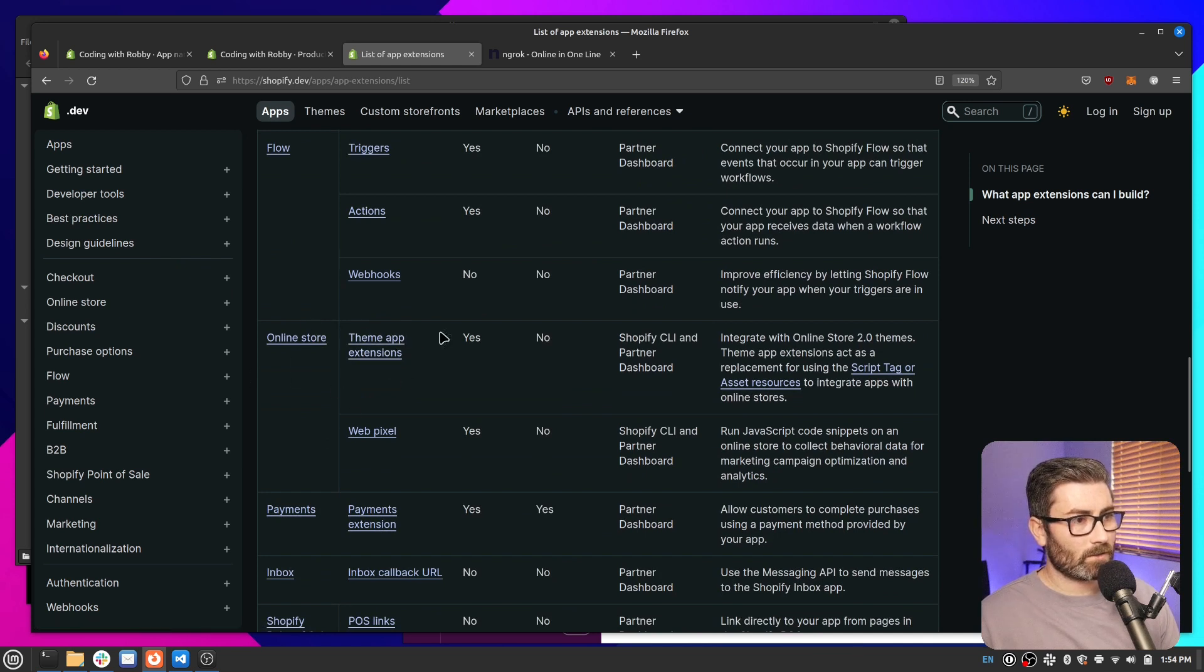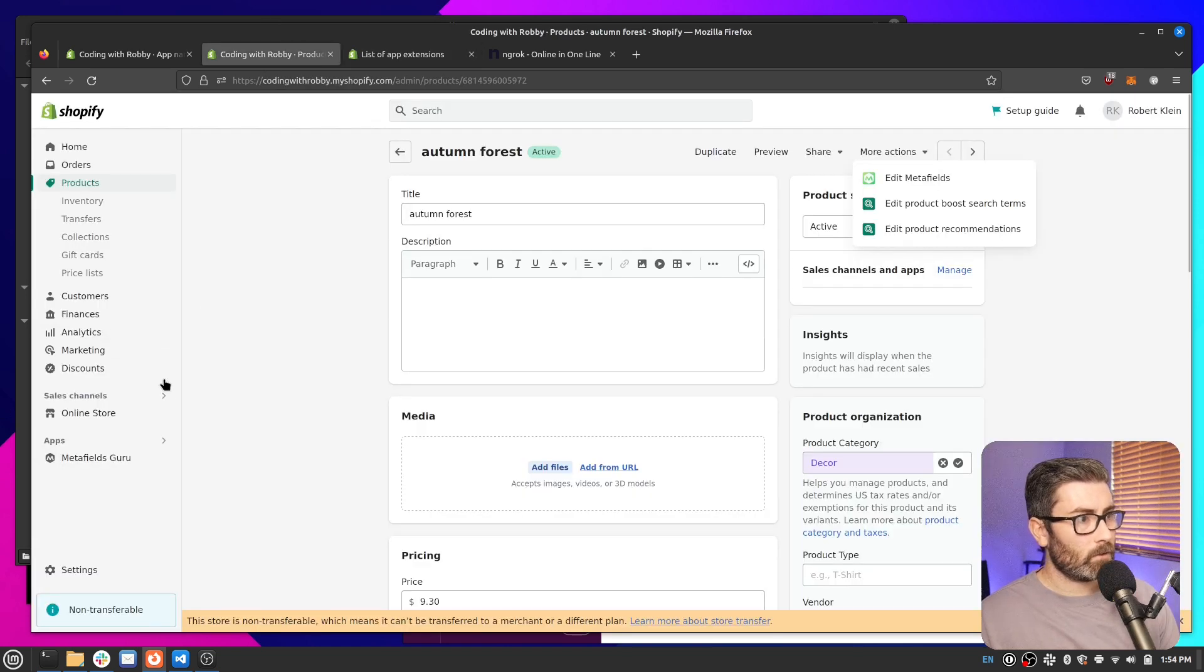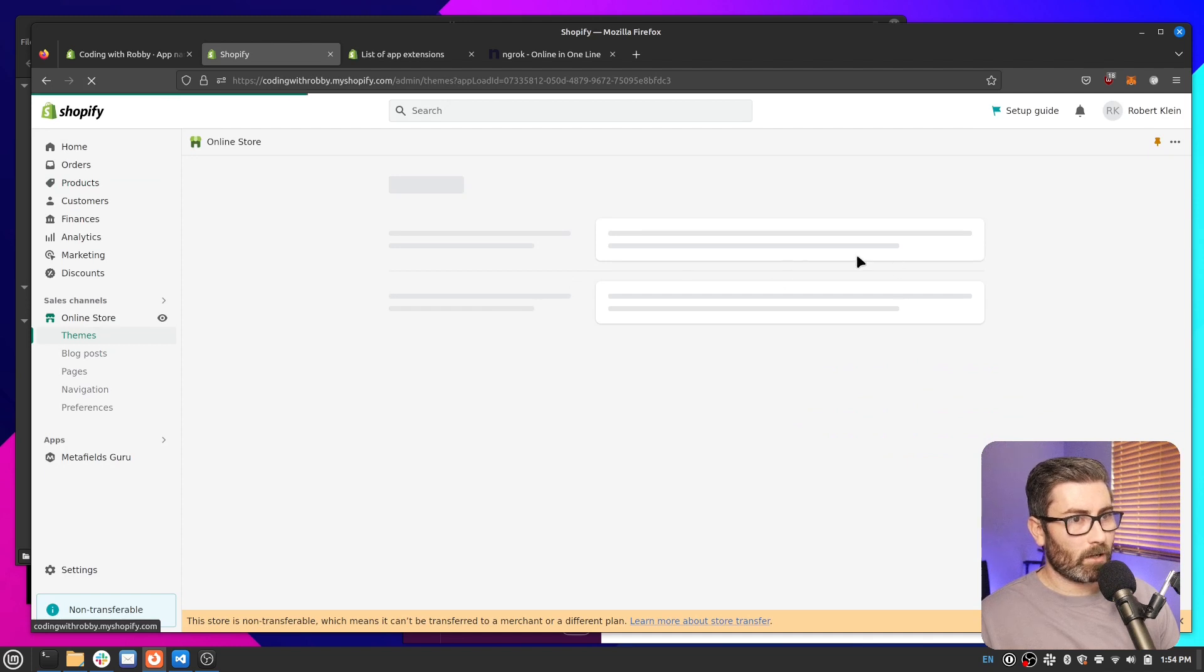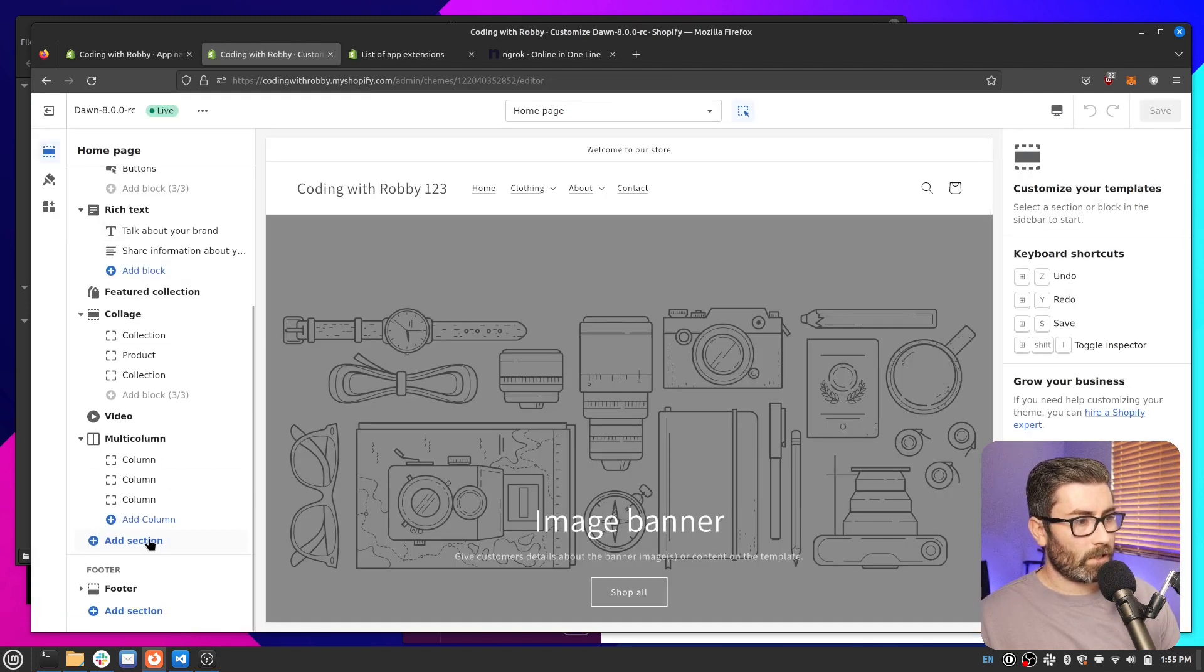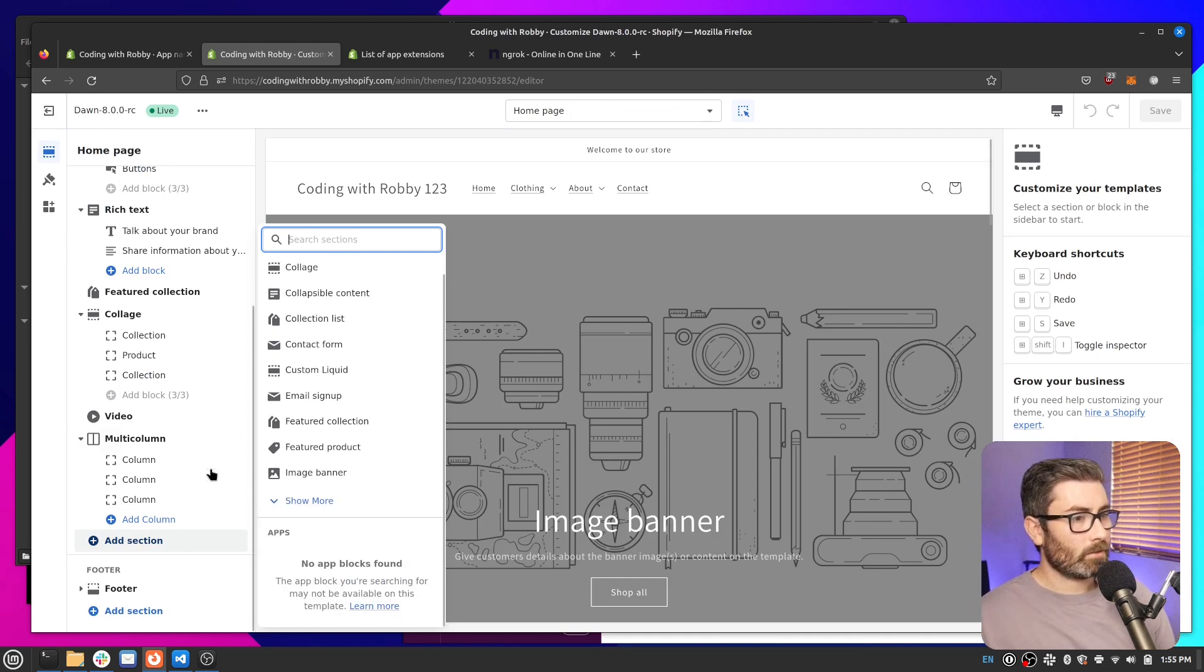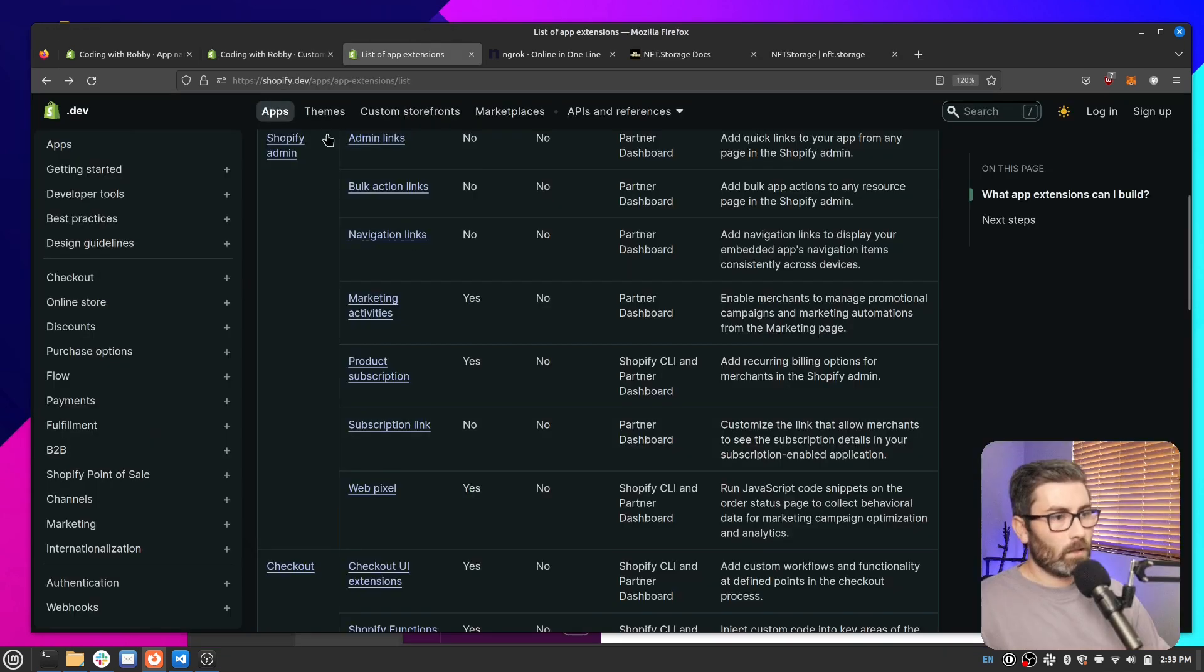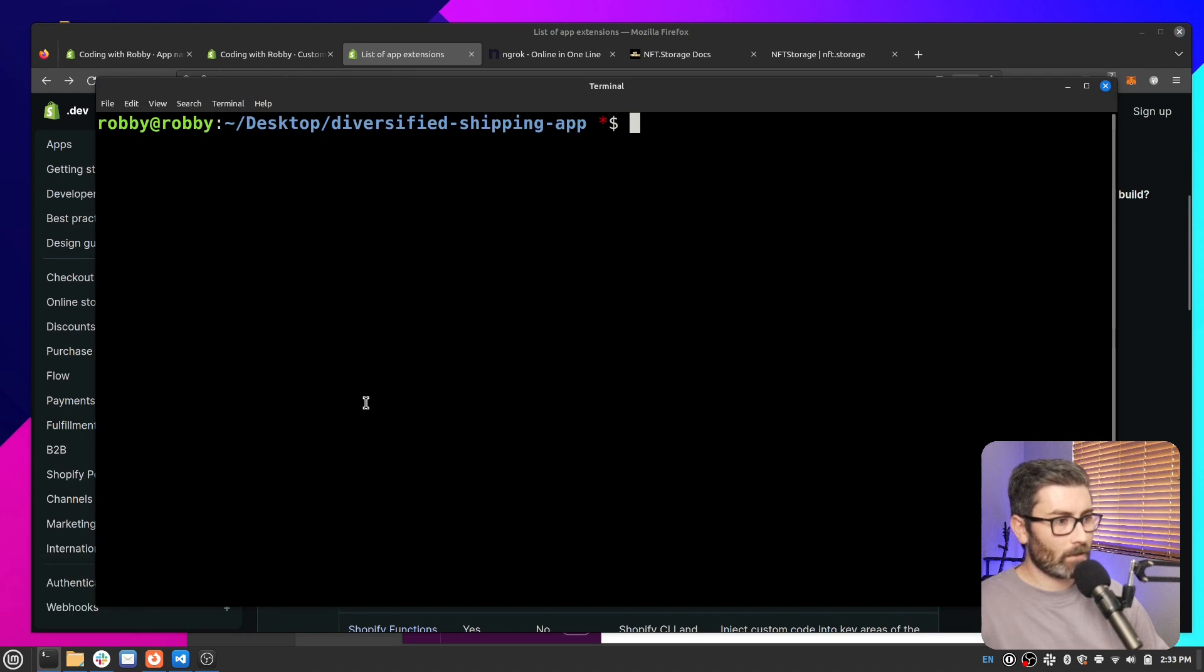And then another one that's really cool is the theme app extensions. So what this does is it lets you add an app block. So if they installed our app and we had a theme app extension, we could add an app block. So when they go to a customized theme and go say add section, it would show our apps block right here that they could just drag right into their theme. So that's kind of cool because you don't have to edit their theme code anymore. So if you find one that you want to use, you'll really have to look into it individually and see how it works. But some of them can be generated with the Shopify CLI.